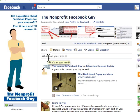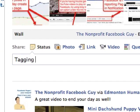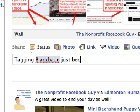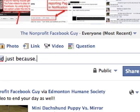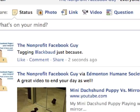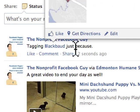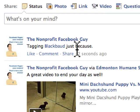The other thing you can do is tag a Facebook page in an update. For example, I could say 'tagging Blackbaud just because.' I'm going to share that, and then what happens is that Blackbaud gets a notification that I tagged them. Again, we're working this law of reciprocity.